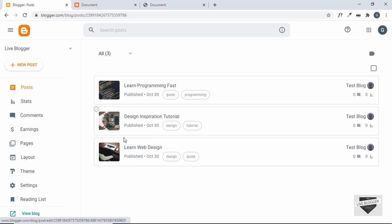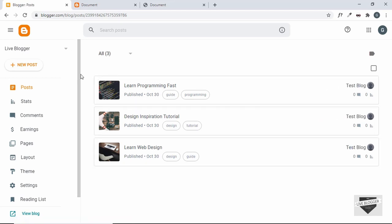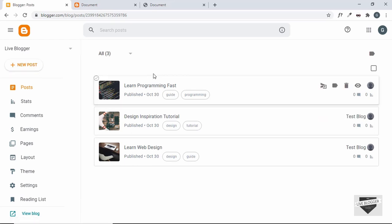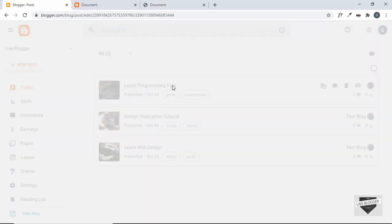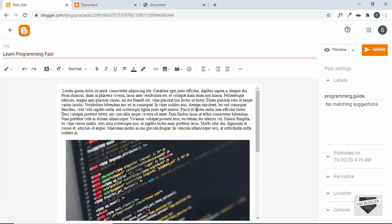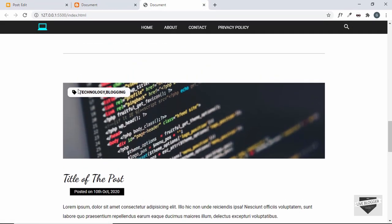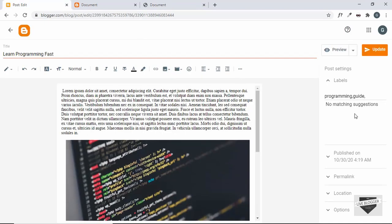The first thing to do is create some posts. I have already created three posts behind the scenes. Go ahead and click on the 'New Post' button, then add the title, some text, and an image to use as the thumbnail. Also make sure to add labels — you can add multiple labels by separating them with commas. Here I have two labels: 'programming' and 'guide', which will be displayed on our post.